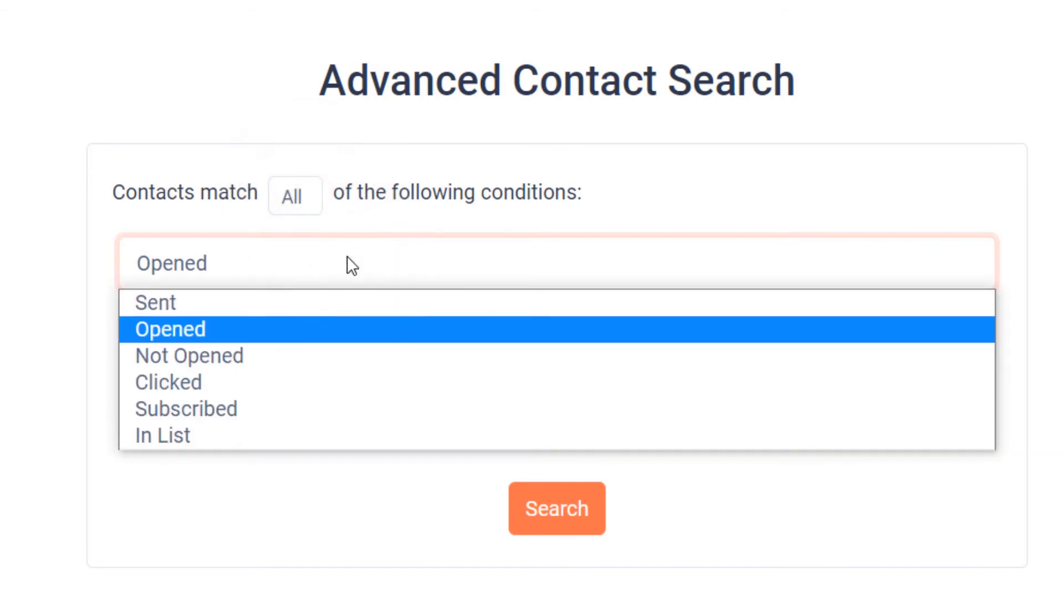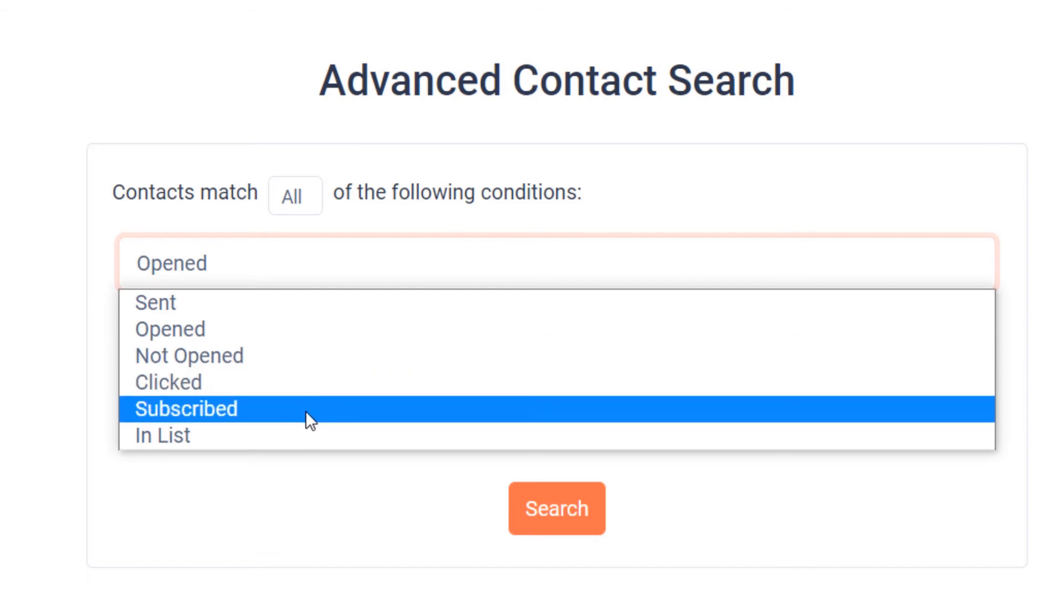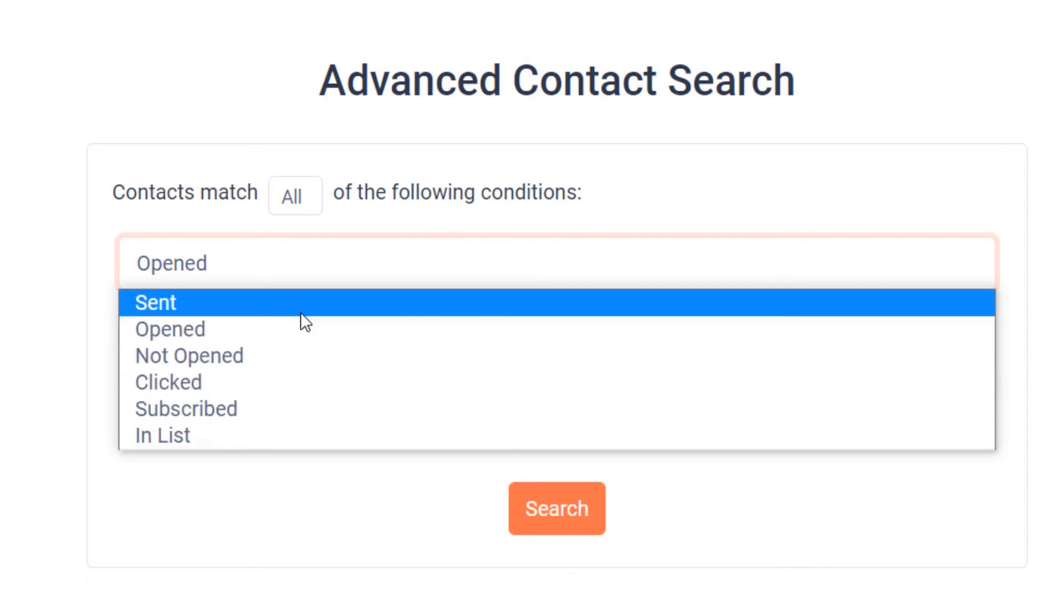Click the first field to select the first condition and choose Sent, Opened, Not Opened, Clicked, Subscribed, or Enlist.